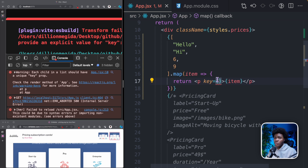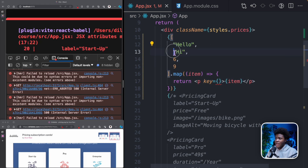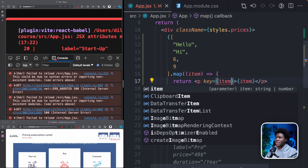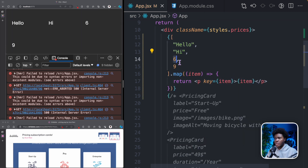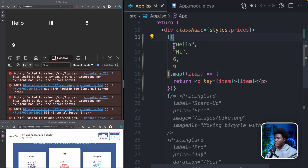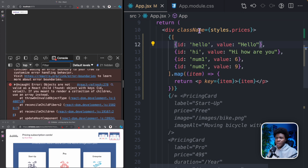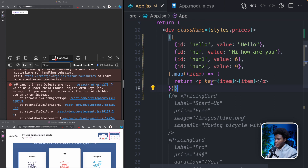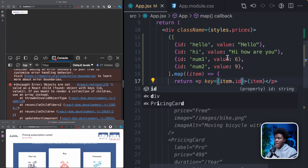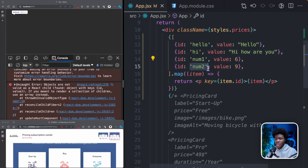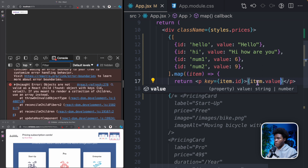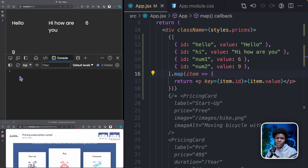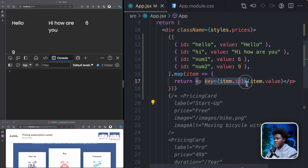For the key prop, you need to specify a unique identifier. Here, all our items have different values, so we could use the item itself as the key. Or instead of returning an array of just values, you could return an array of objects — each with an ID and a value. For the key you can now use item.id because all IDs are unique, and for the content use item.value. If you refresh, you can see in the console we don't get that error anymore because we've specified a key prop.